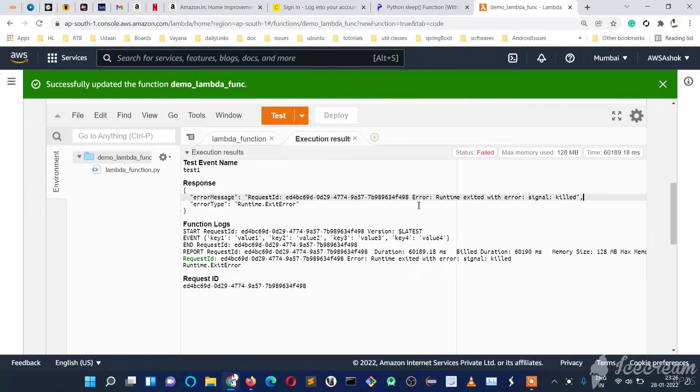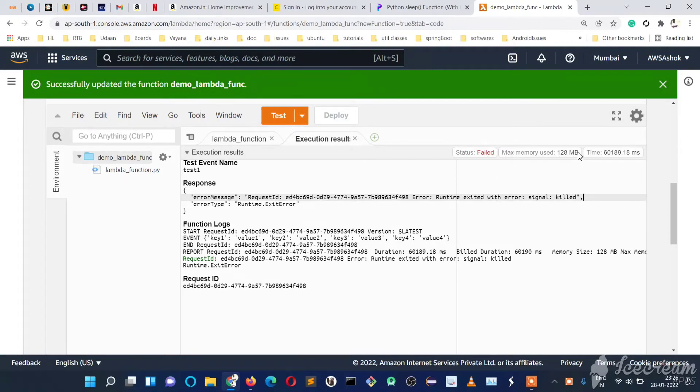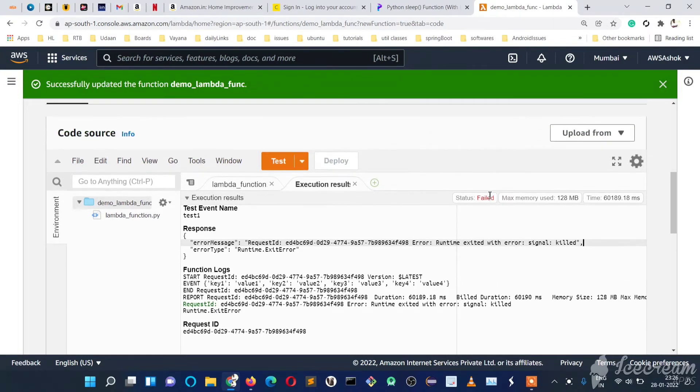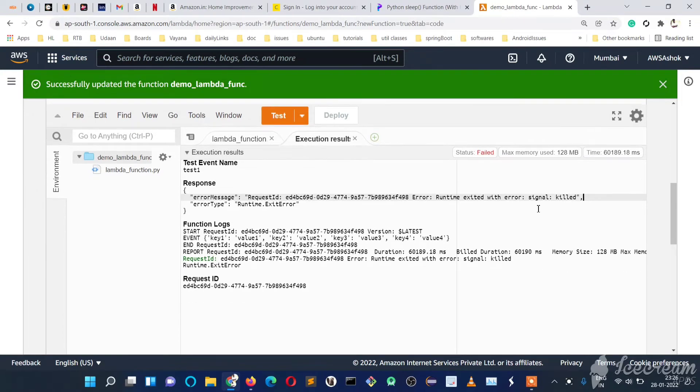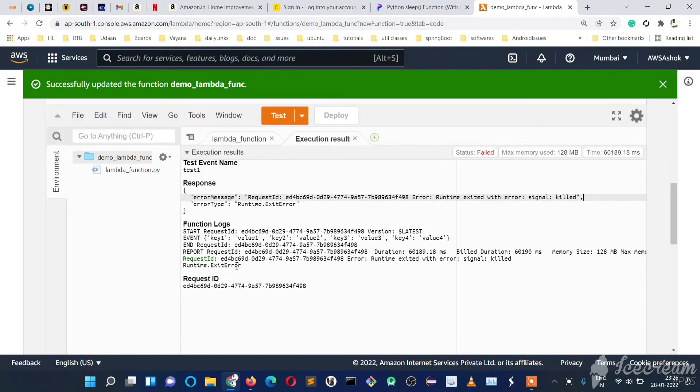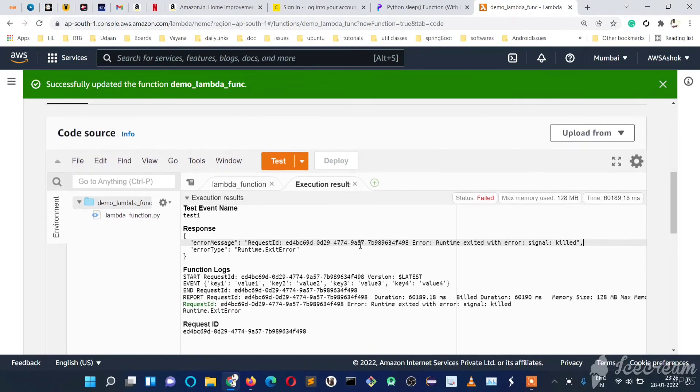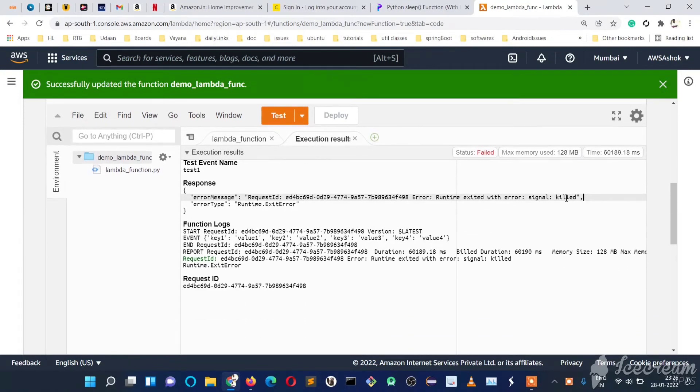If you see here, the status is failed. Maximum memory used is 128MB, and our limit is also 128MB. We set the timeout for one minute and 10 seconds. Basically, it's not telling us it's a memory error, but it's giving a signal that it got killed. To understand this: the maximum memory used and the limit are the same—that's why it gave this error.